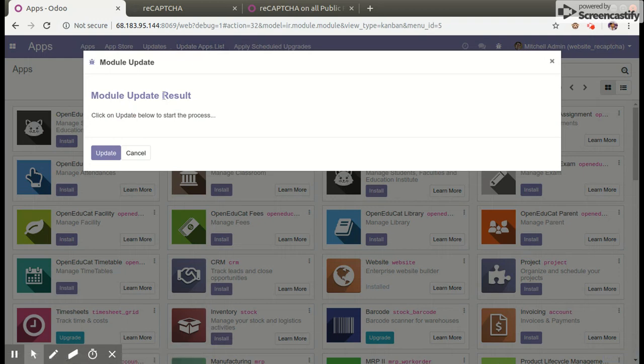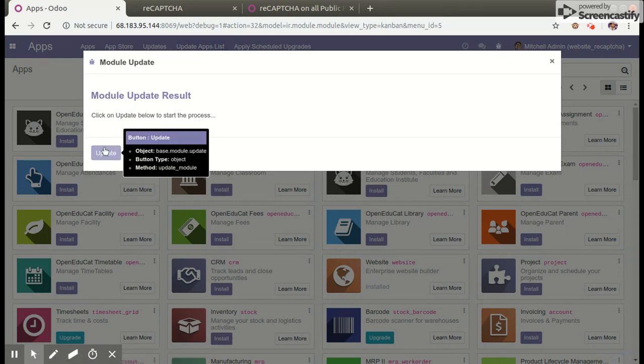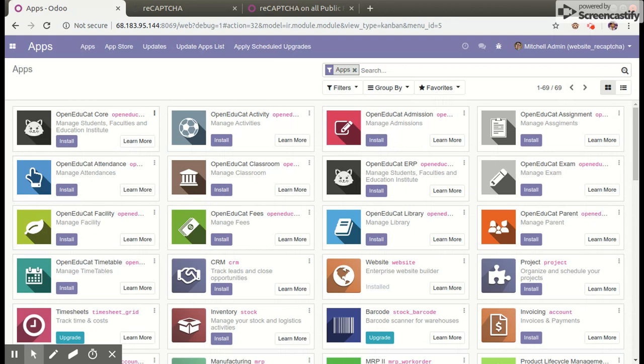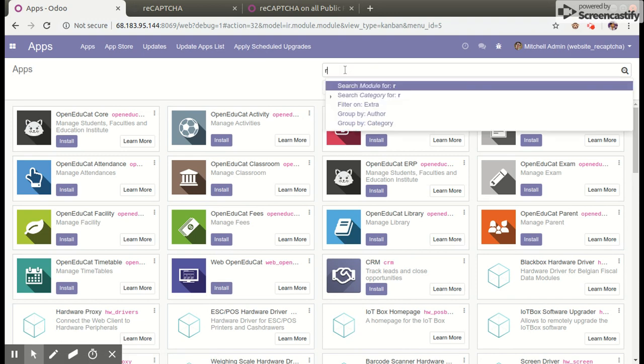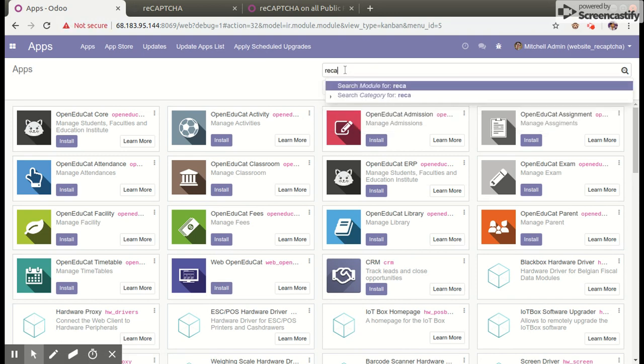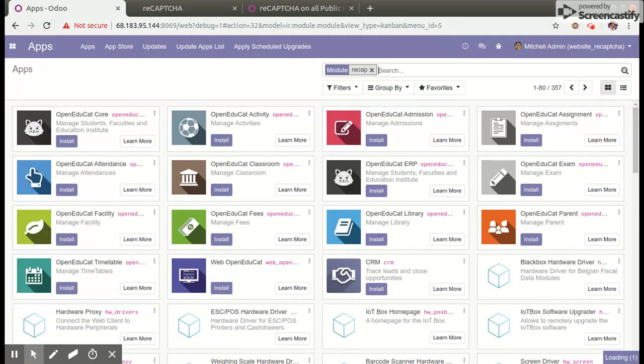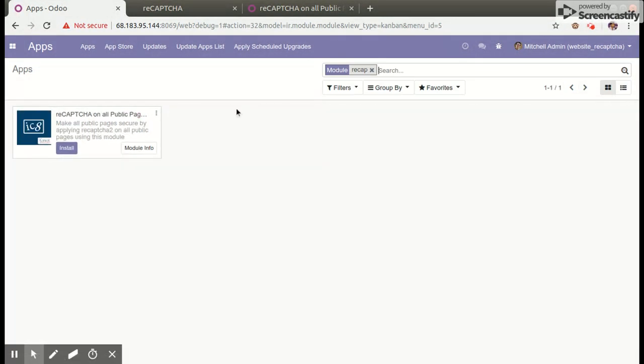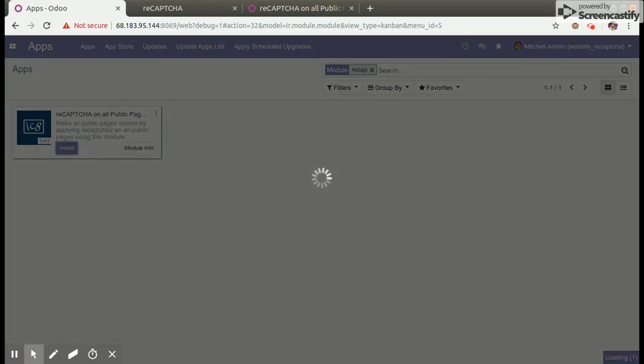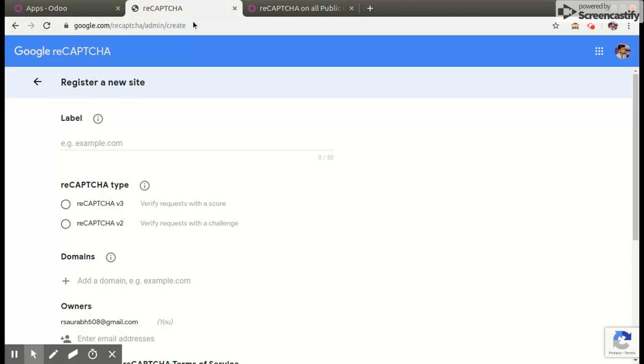Then search our reCAPTCHA module and install our module. Now we will open Google reCAPTCHA generator and enter our label here.